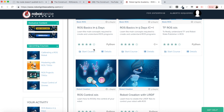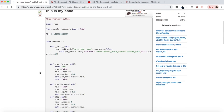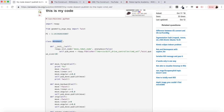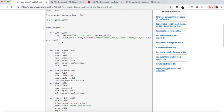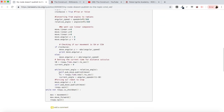As I said, we are going to be reviewing this question where the user says: I created a node in order to move the robot and rotate it, but it seems that the node doesn't publish to Twist — can anyone help? He puts here his code with a class called Movement with many functions like move forward, move backward, stop, rotate, etc.